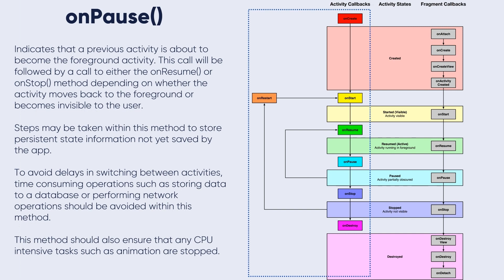Either when the user exits from the app and then returns to the state of the same application, the onResume will be triggered. Steps may be taken within this method to store persistent state information not yet saved by the app.